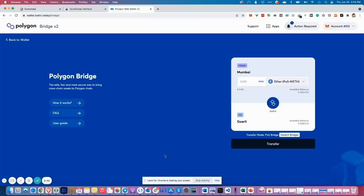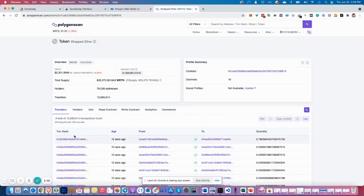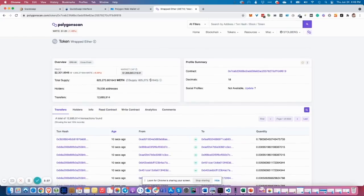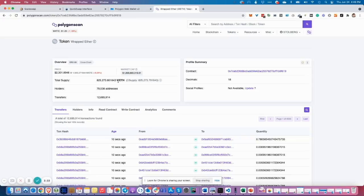Also, I want to show you the right contract of wrapped ITER on Polygon. This is the right, the correct wrapped ITER contract. You see the ticker wrapped ITER, the total supply, the holders numbers.